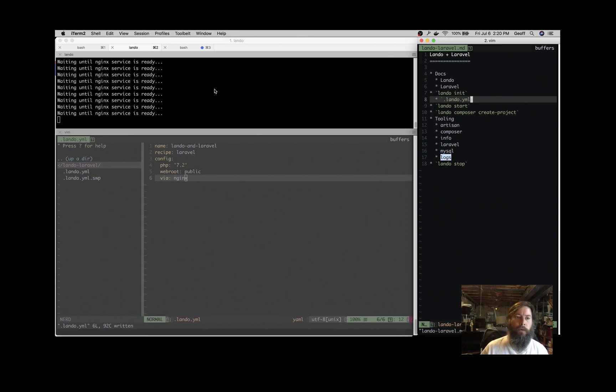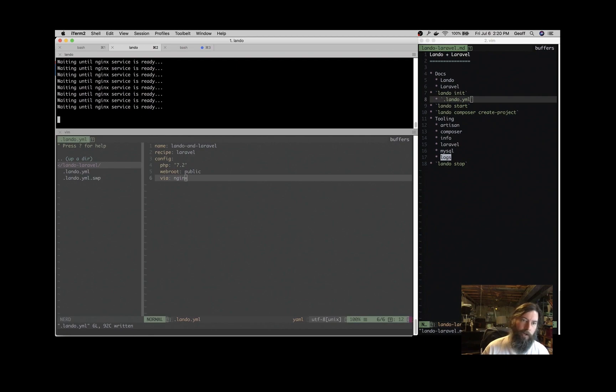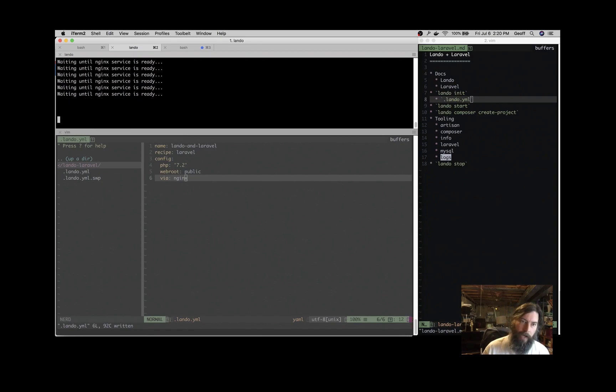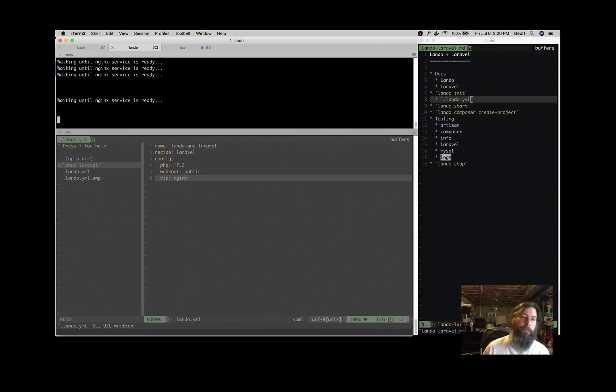So this is taking a second to start up because it checks to see when the containers are ready. And right now it's trying to ping that public directory, but we don't have any Laravel code in there right now. So I have to wait a second for that to time out, and then we'll be ready to go.